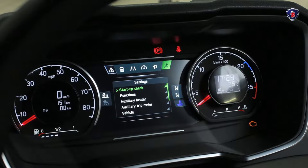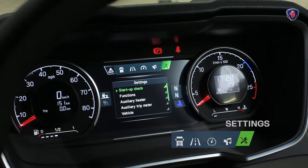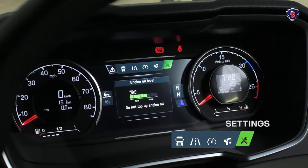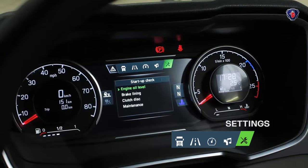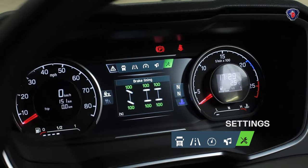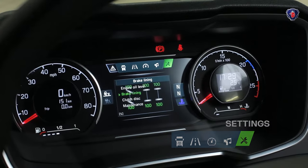The right hand settings menu takes you to the startup check, where you can check the engine oil level, and if necessary check the brake linings and clutch wear.